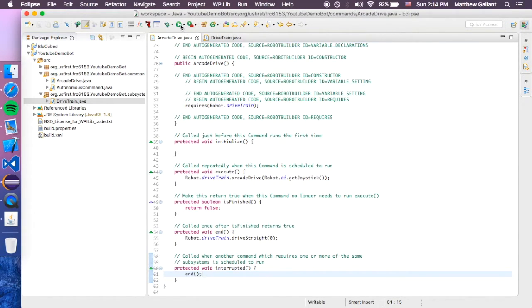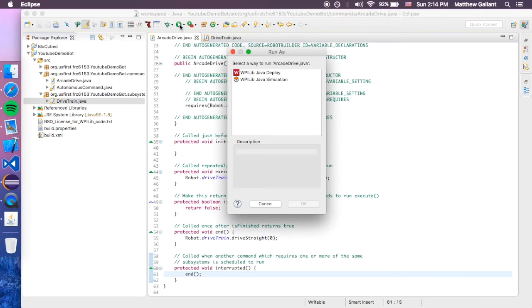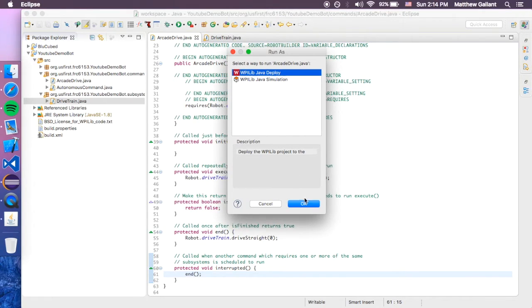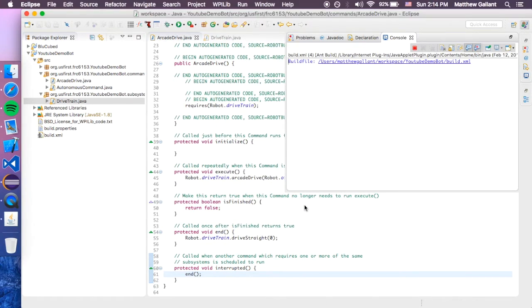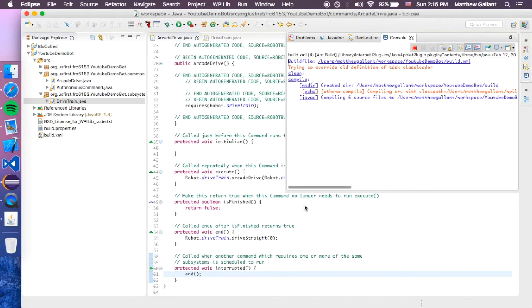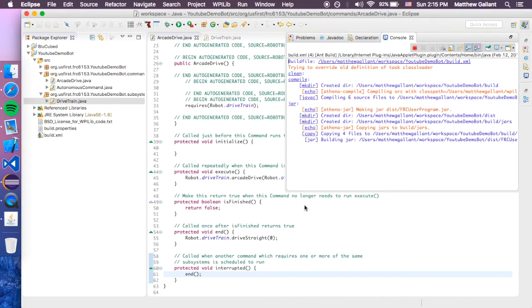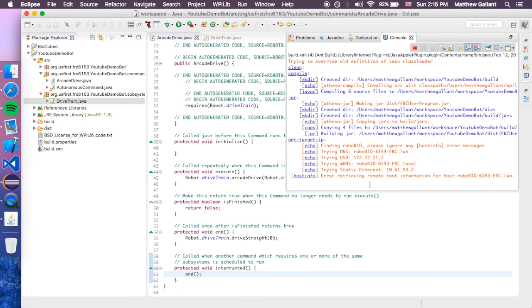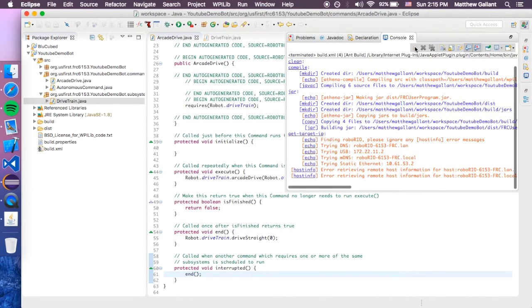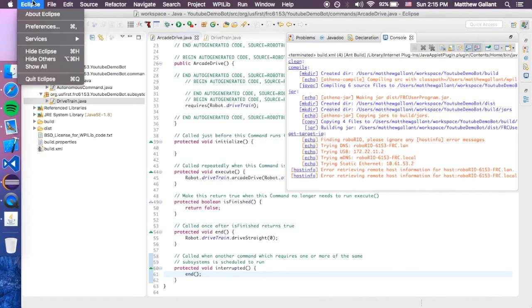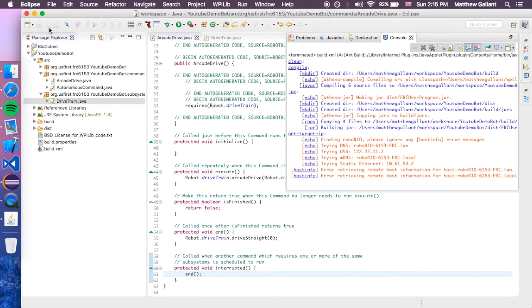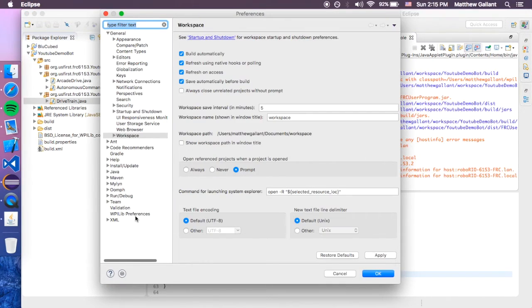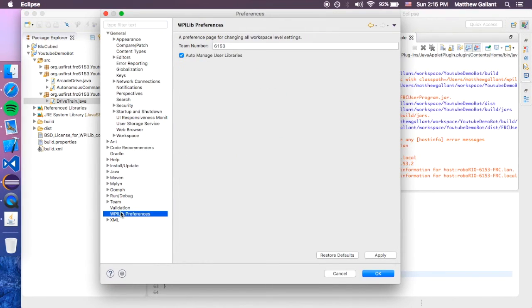And to run it, you're going to click this run, and then wpilib java deploy. Now, you might get an error, well, first off, I'm getting an error because I'm not connected to the robot. But if you're getting a team number error, go into preferences, and then wpilib, and then enter your team number there.